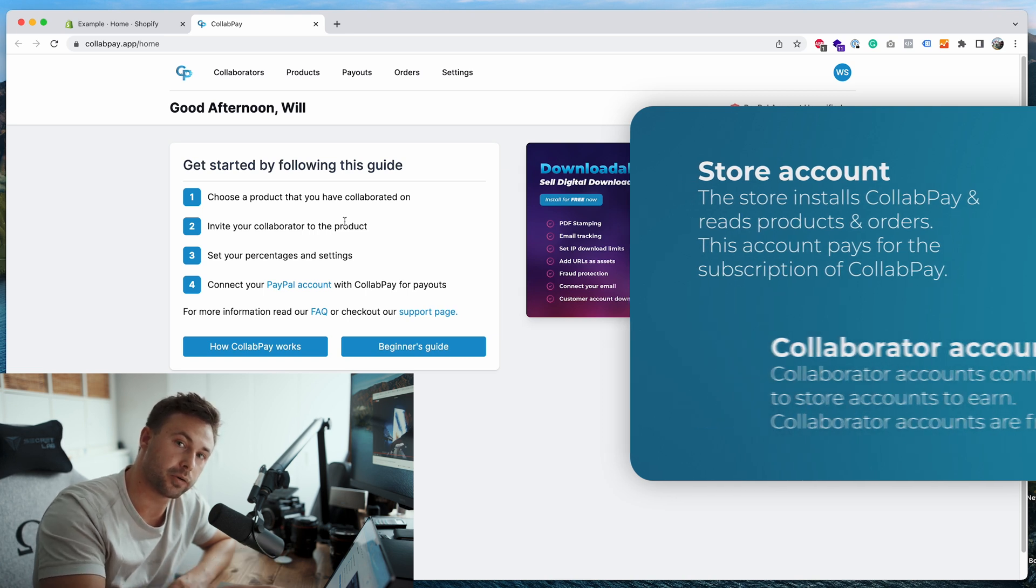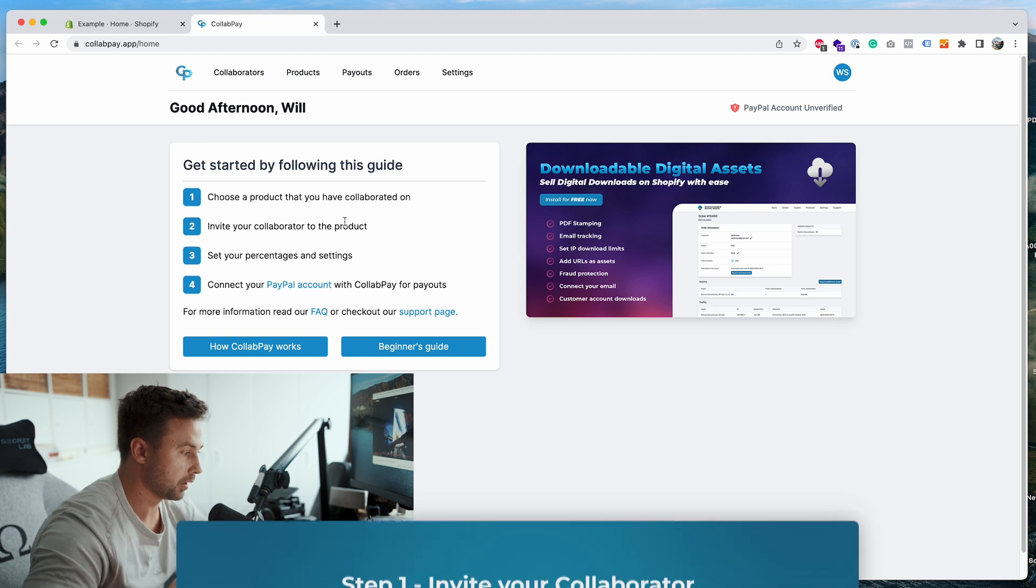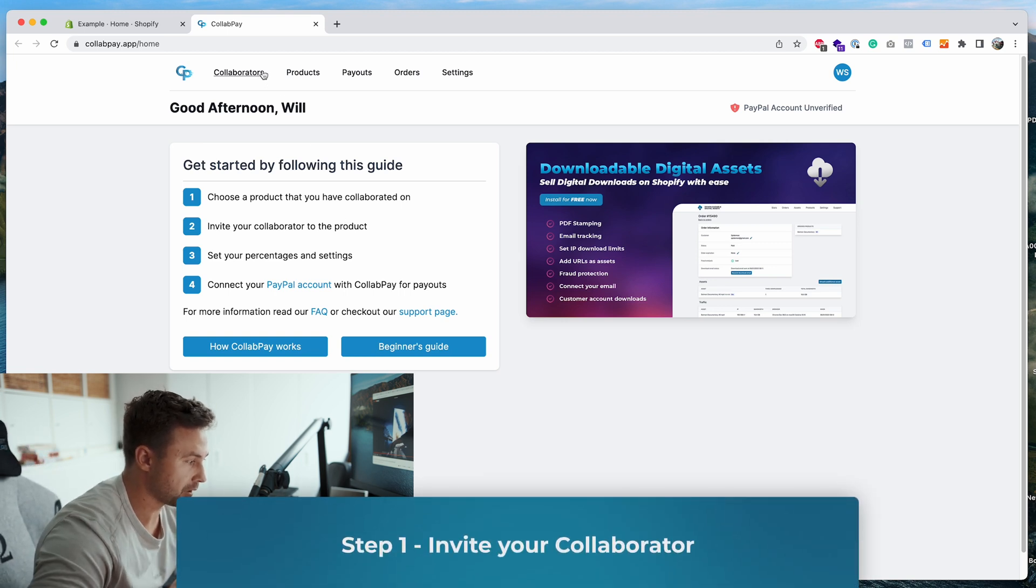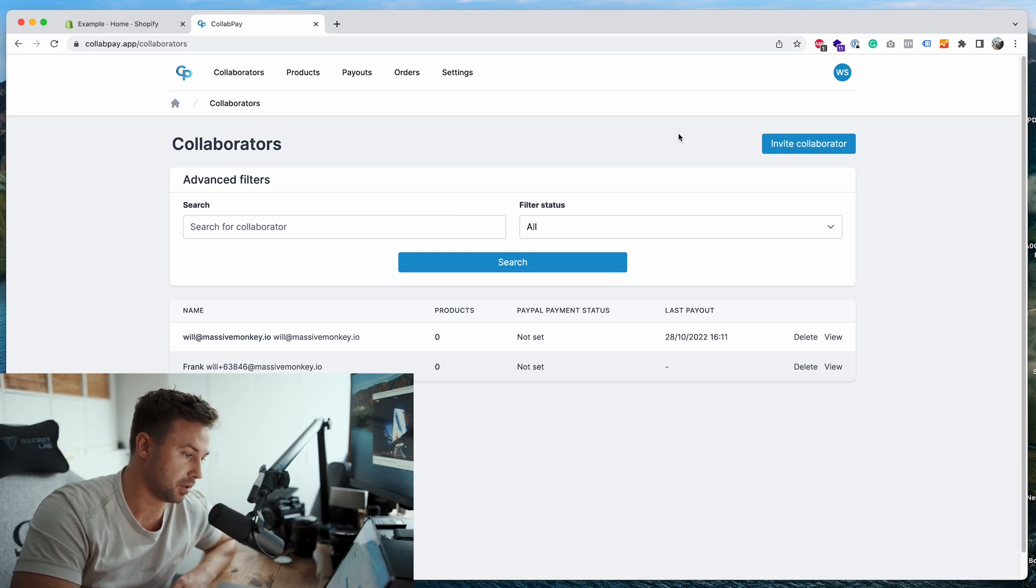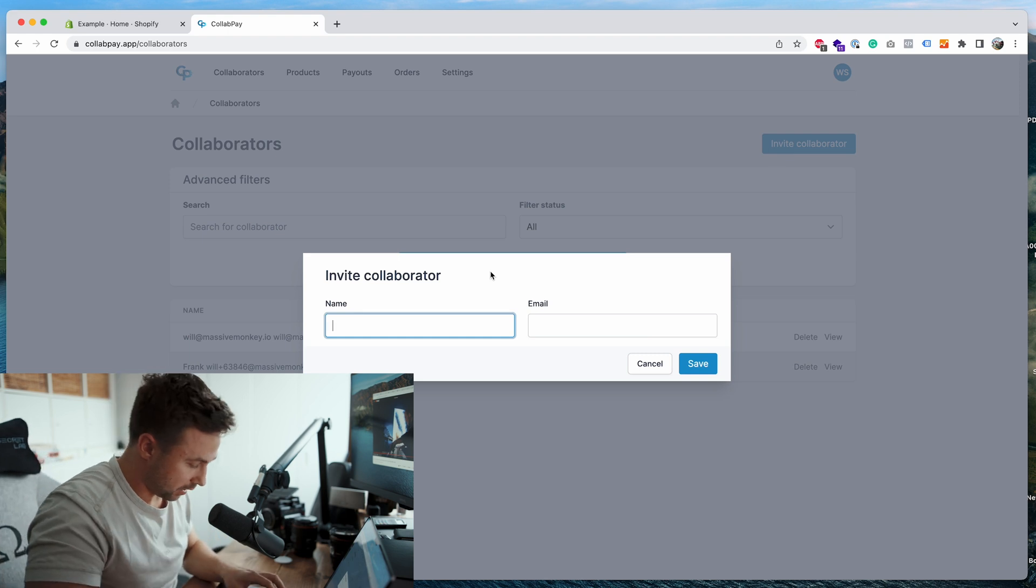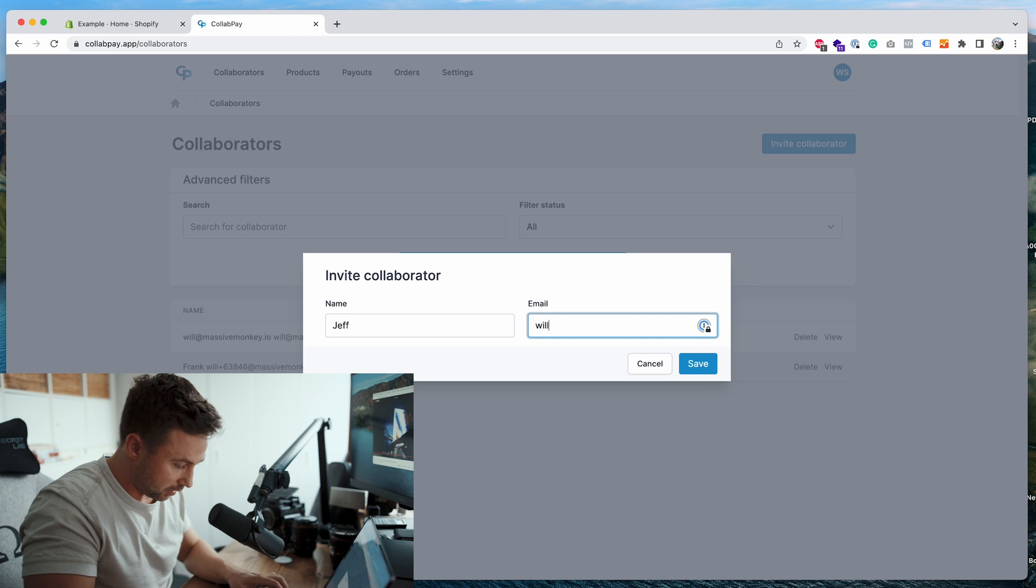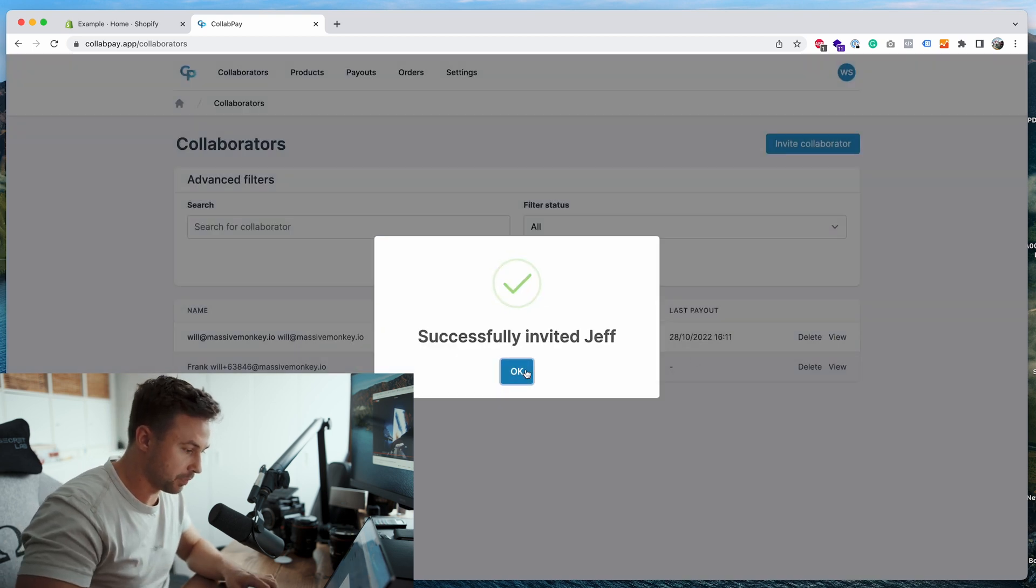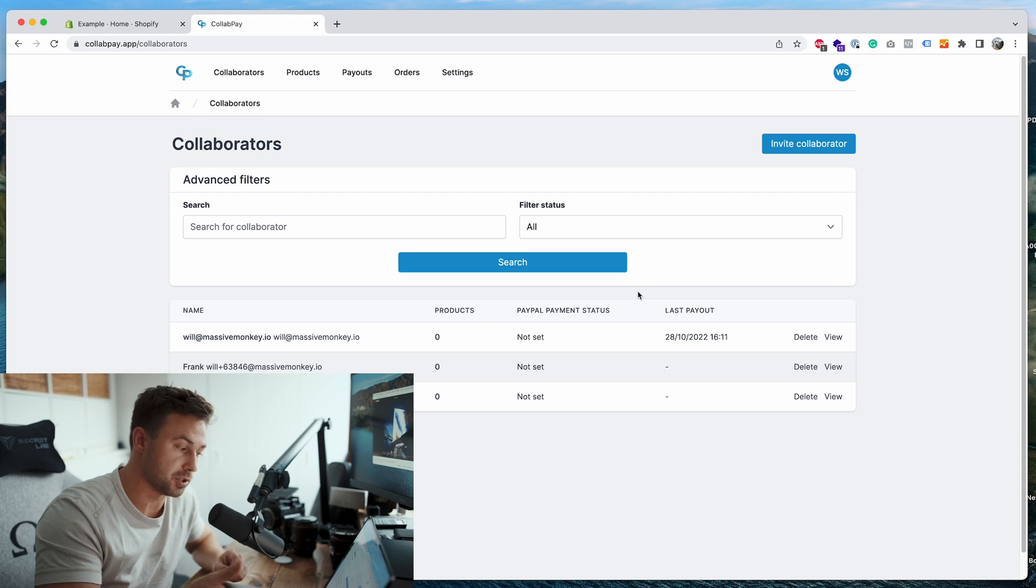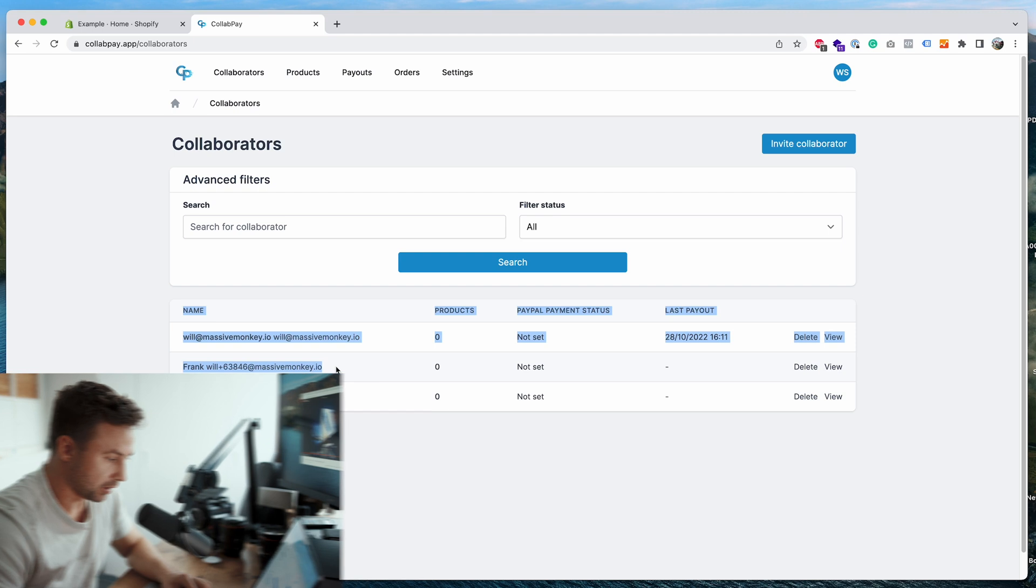The first step to get started is we want to go to the collaborators page and set up or invite collaborators. We'll go over to the invite collaborator button, we'll type a random name, Jeff, we'll put my email and then press save. So now Jeff will get a collaborator invite email to join my store and earn money from it. I've already got two examples that I set up earlier.